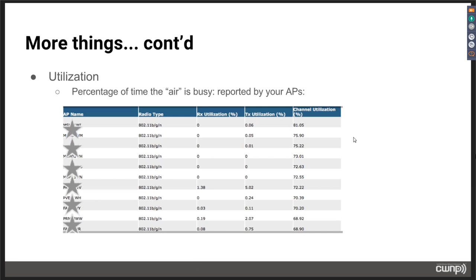Utilization: Wi-Fi is a simplex technology with limited air time. The rule of thumb is that if you're above 70% utilization, you'll start to feel the heat — there won't be many opportunities to transmit packets with all the management overhead added in. You want to watch utilization and keep it as low as possible. For example, seeing 81.05% utilization on an AP means that AP basically can't function on that network — it would be better for your users to turn it off.